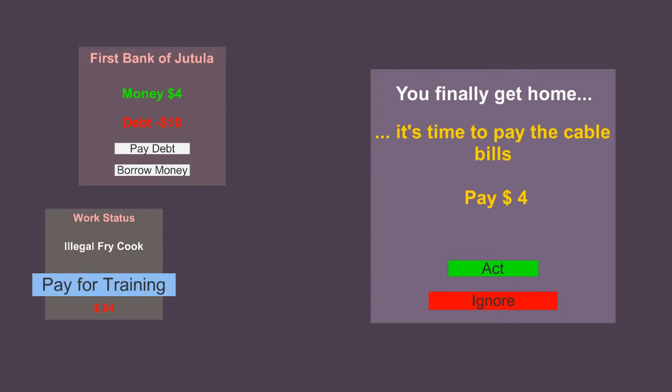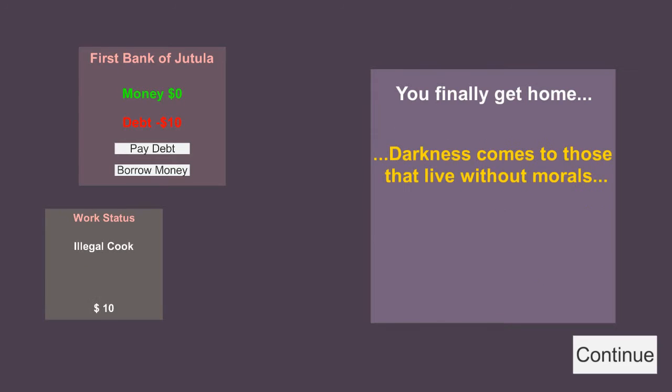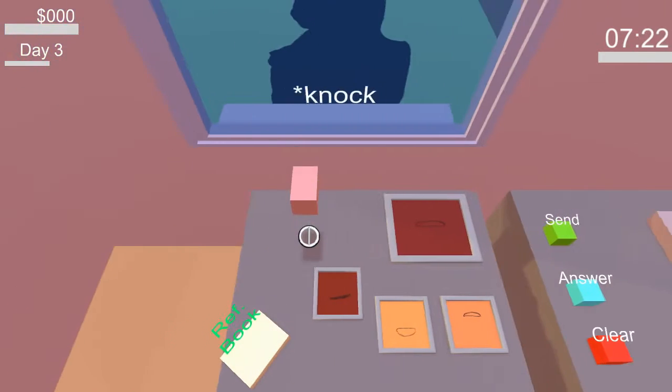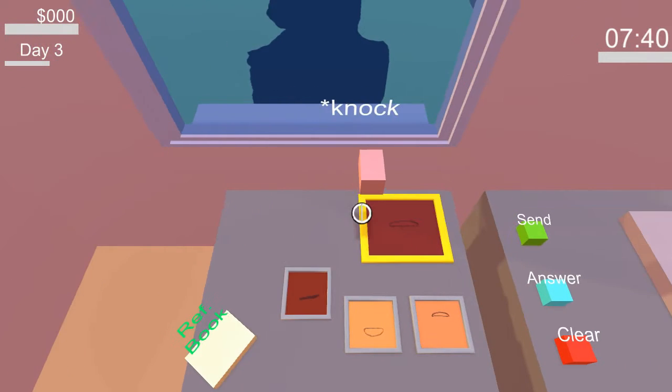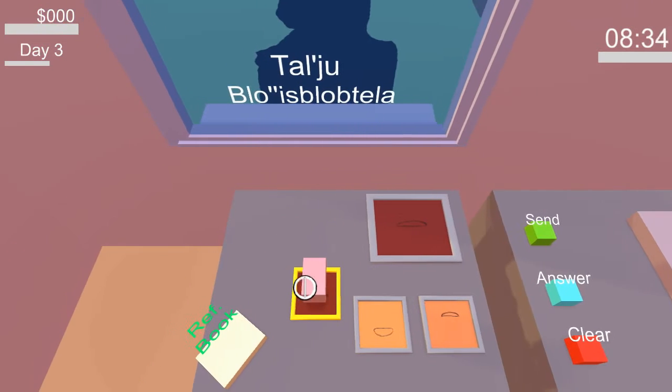We still have like no money. It's time to pay the cable bill. No. You don't get cable. Let's pay for trading. Darkness comes to those that live without morals. Well, you know. Knock knock. We kind of got this down. This is pretty cool.